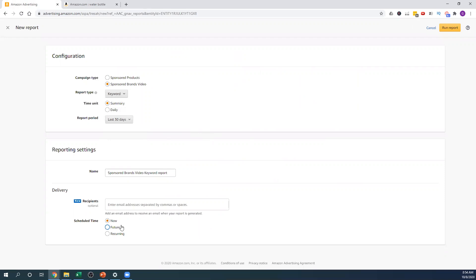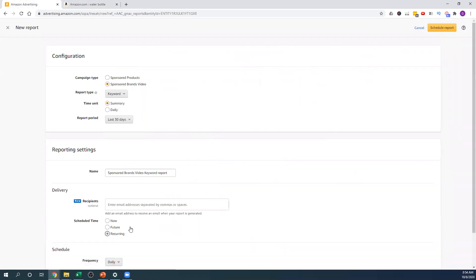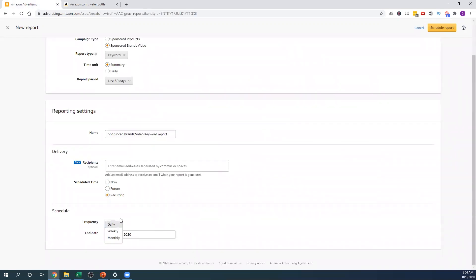You can also schedule reports. If you want a recurring one, you can have it run monthly and it auto-downloads the report. Maybe you schedule an email reminder to yourself to go look at placement reports, see how your placements are doing, and then adjust your bids accordingly.